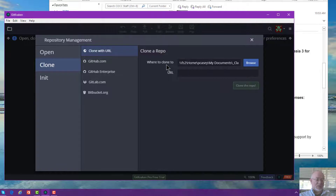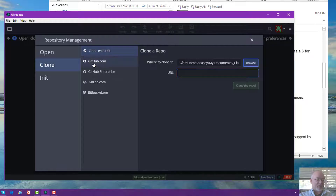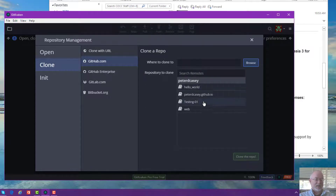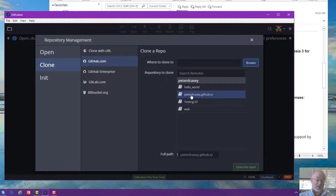So there it says where to clone to. Now it asks for the URL. I want to get that from github.com. Notice it already knows about my GitHub user account and it's showing me my repositories. So I'll click on that one — very convenient.